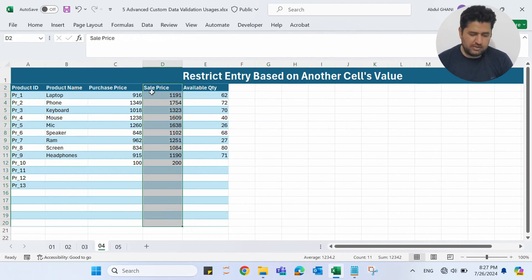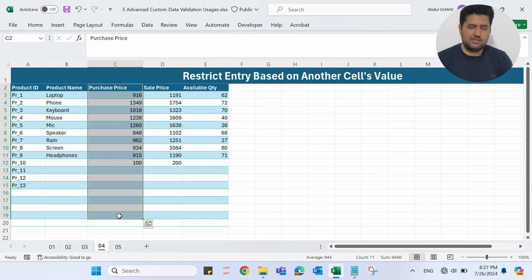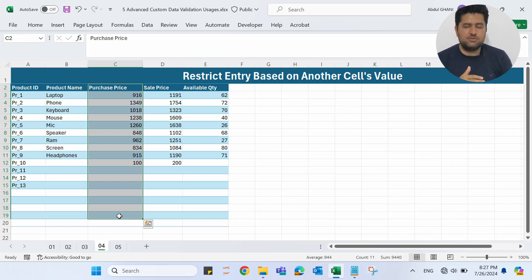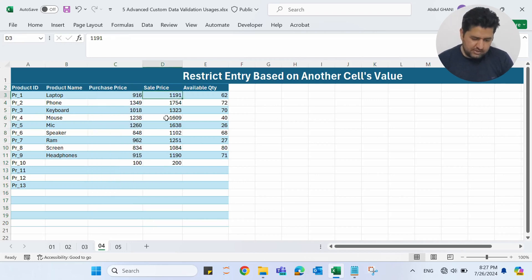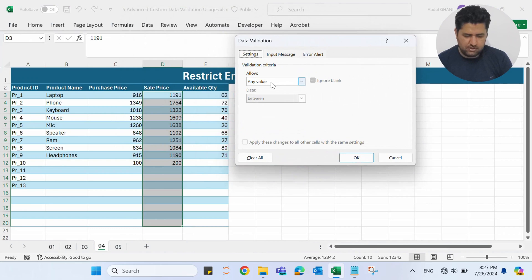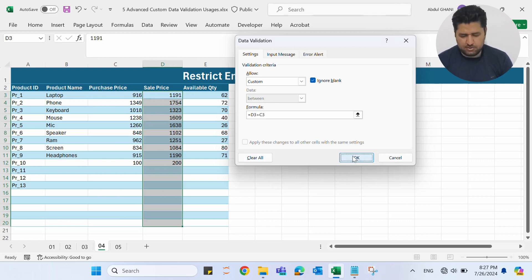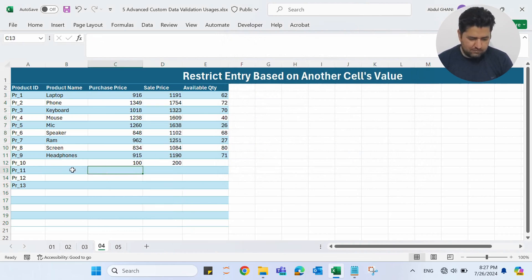In the fourth example, we are restricting entry based on another cell's value. In the Sale Price column, we want the sale price to be greater than the purchase price. If we purchase an item for $100, we want some profit, so we might sell it for $110 or $120. The sale price must be greater than the purchase price. Let me select all the Sale Price range, go to the Data ribbon, click Data Validation, select Custom, and add the formula: D3 must be greater than C3. Let me click OK.